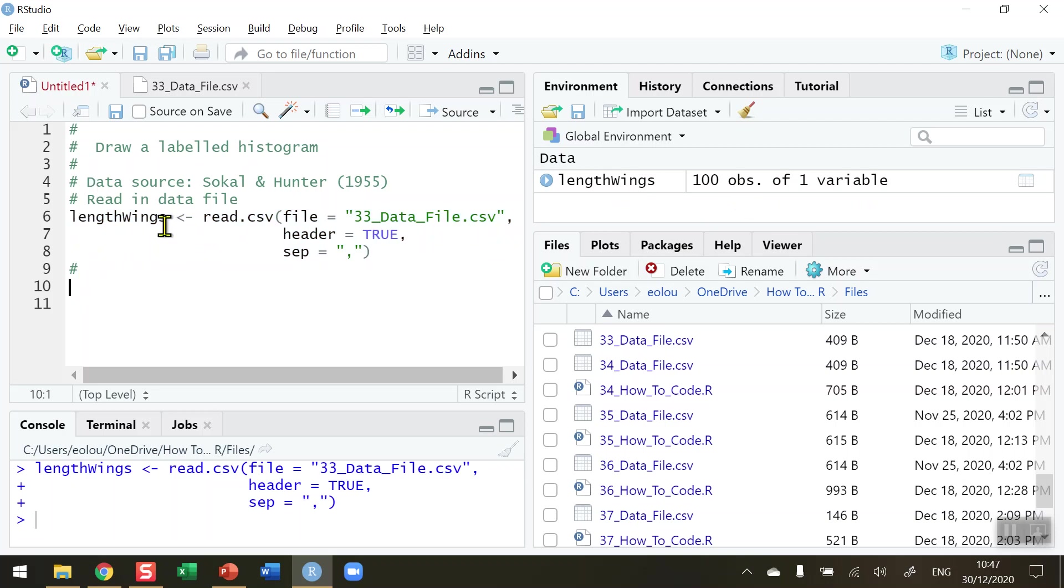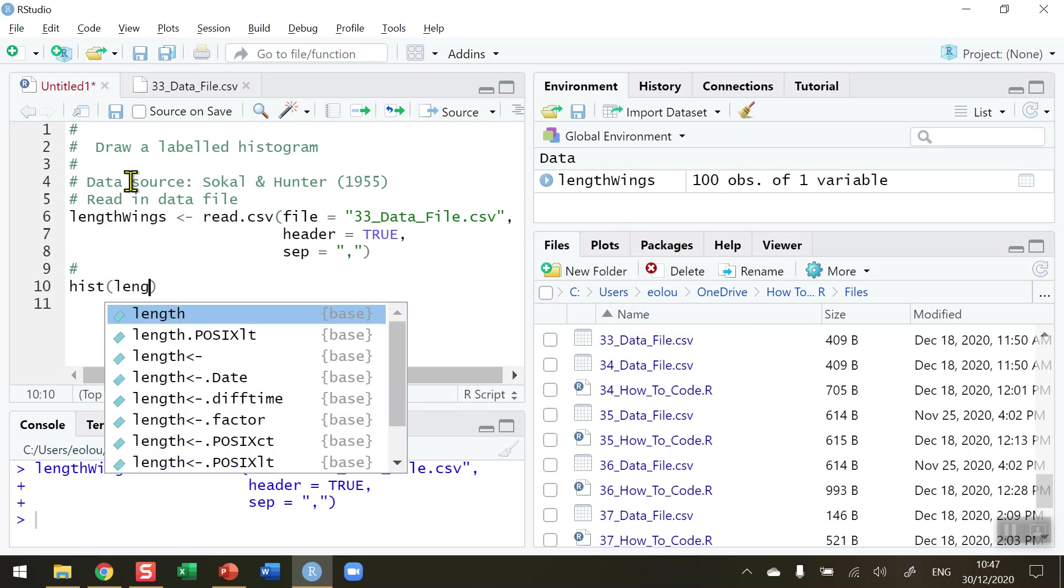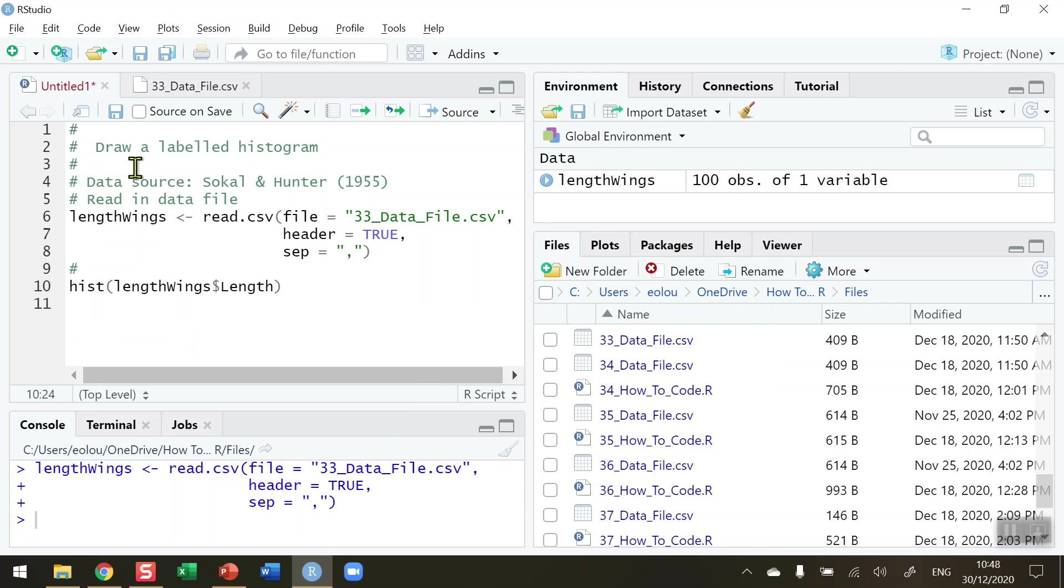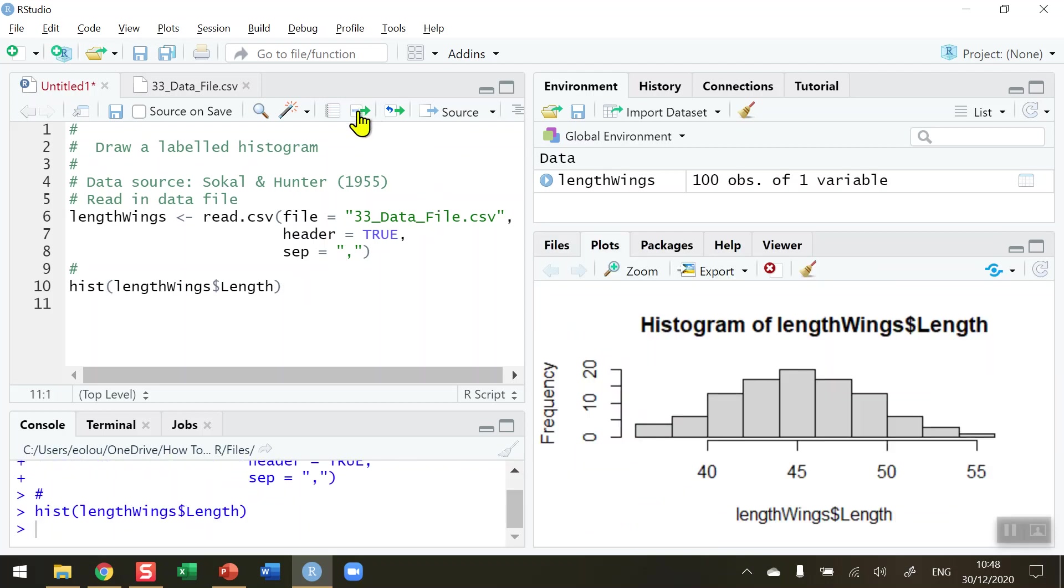The simplest way to draw a histogram is to use the hist function. I'm going to refer to the vector name first, lengthWings, and I must also mention that variable name so lengthWings$length should plot the chart for me. Let's go ahead and click the run button. Over on the right hand side in the plots area of RStudio we can see that we have a histogram being plotted here.